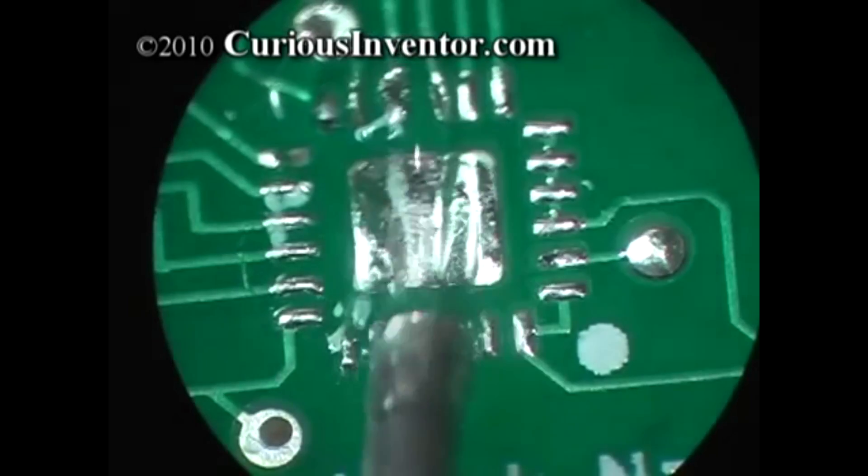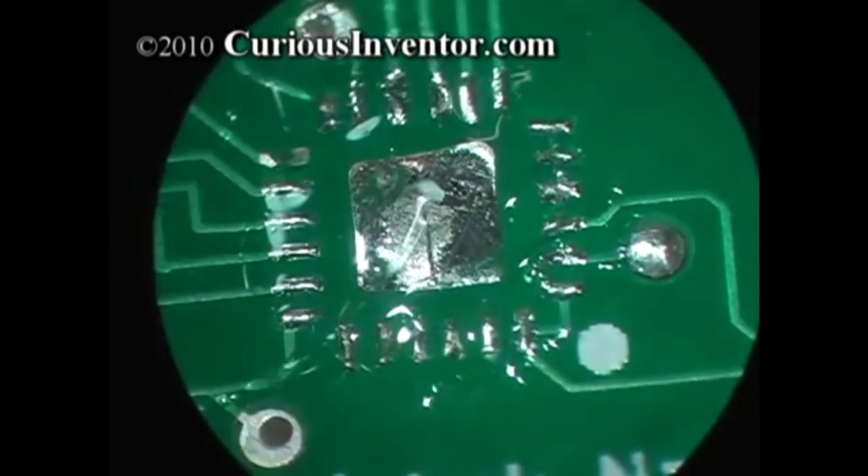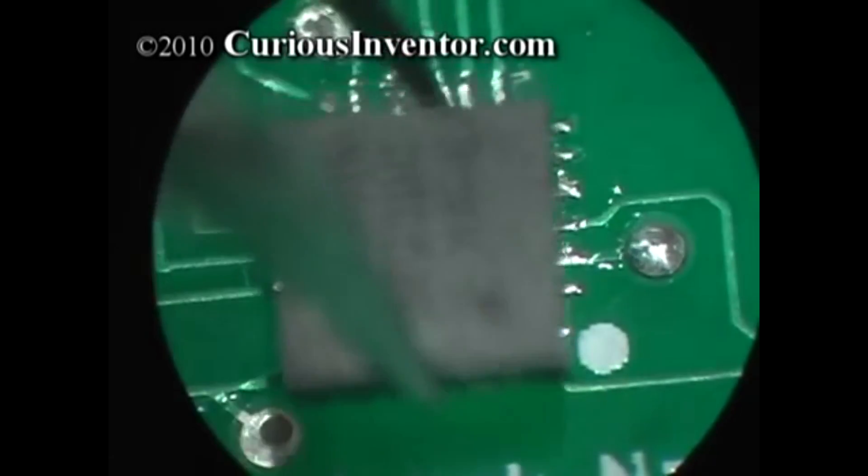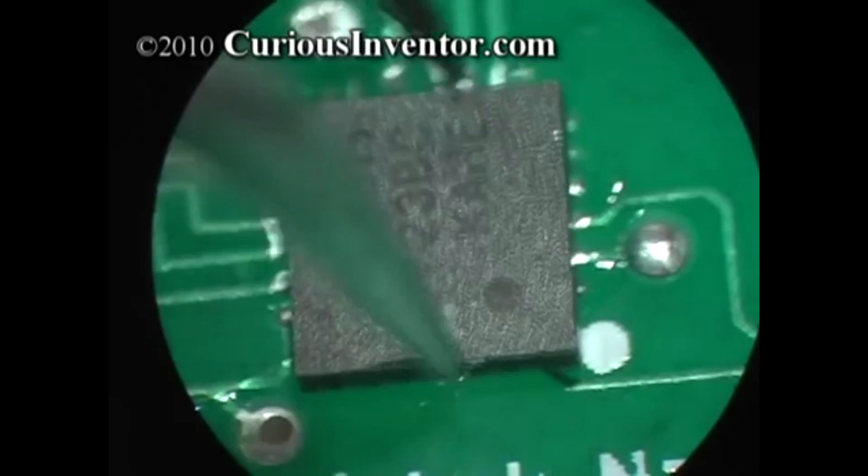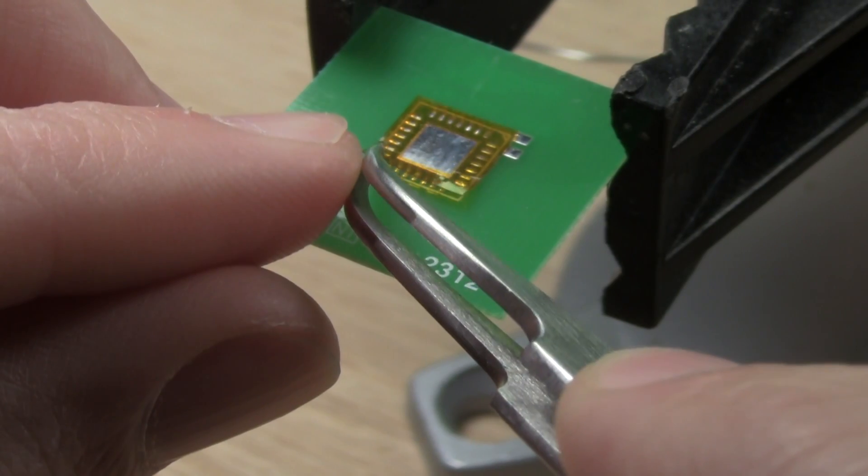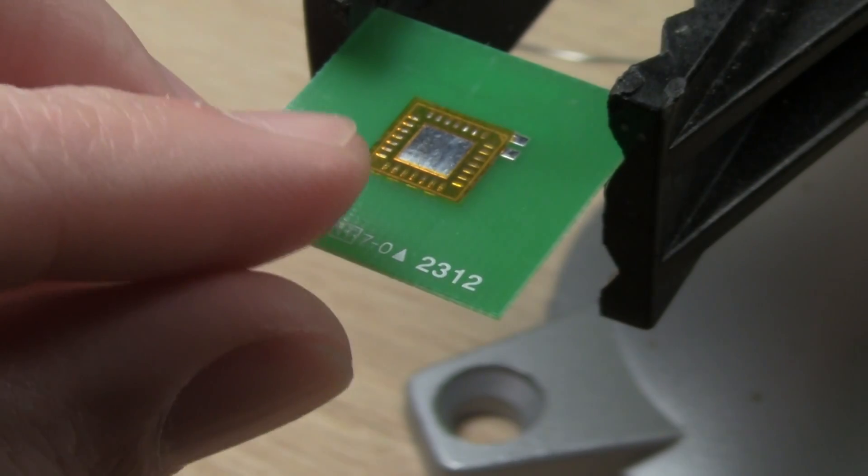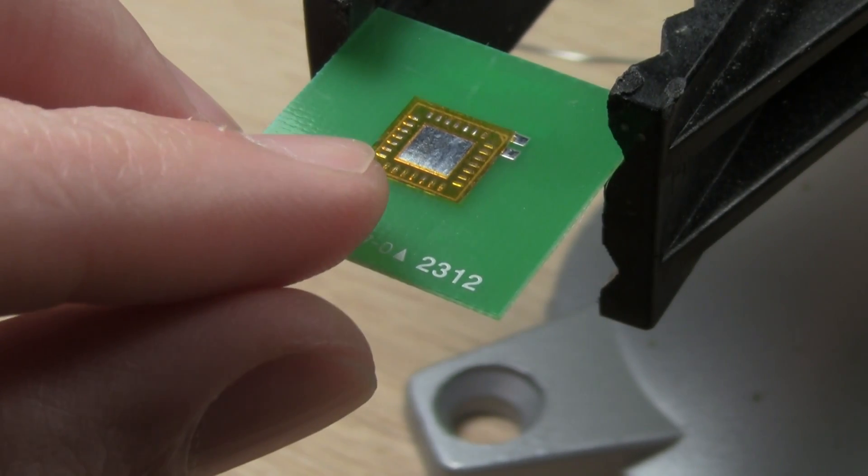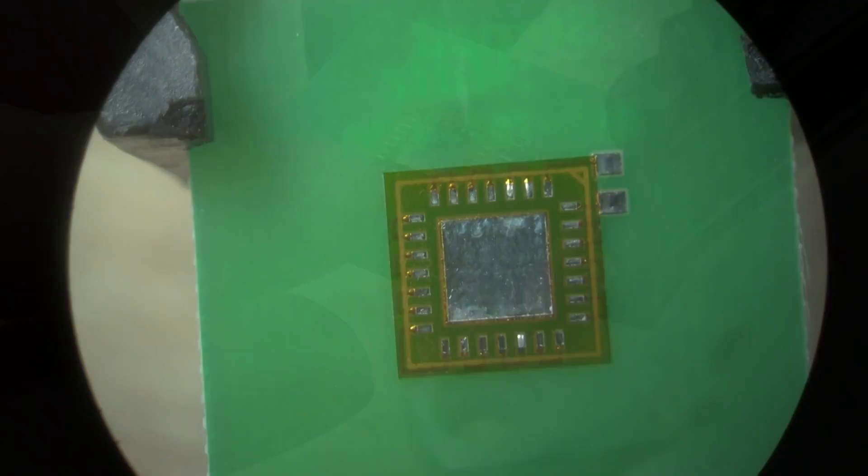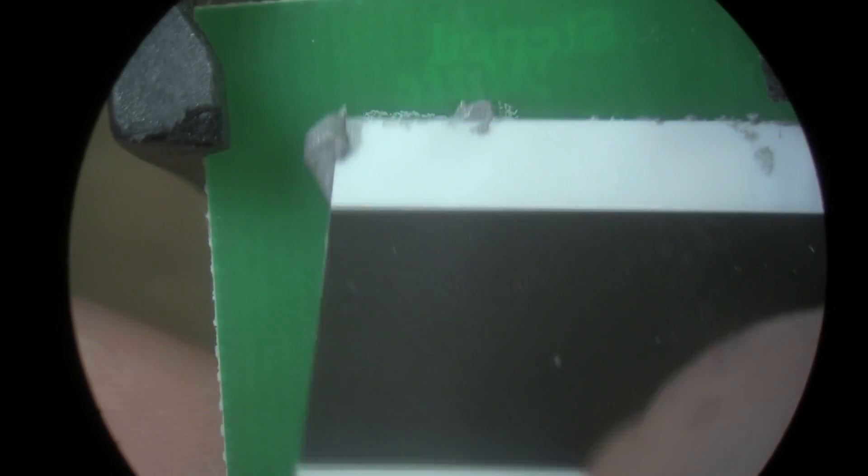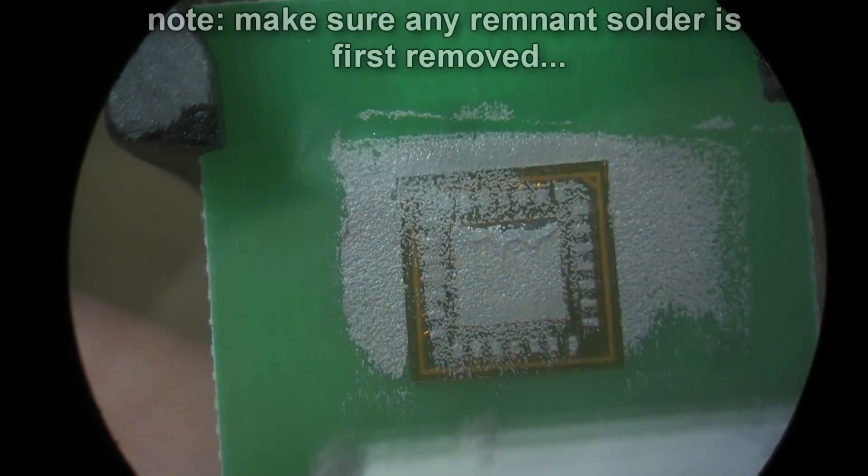Once you have the bumps on the chip, you can simply place it on a fluxed board and reflow. They also offer an optional sister stencil that can be used to help locate the chip on the board. After placing the sister stencil, you apply paste and then fit the bumped chip into the holes.